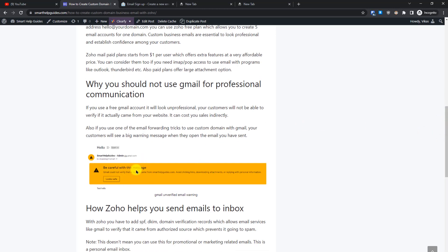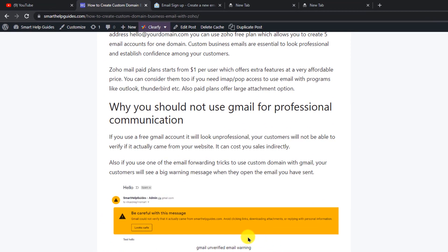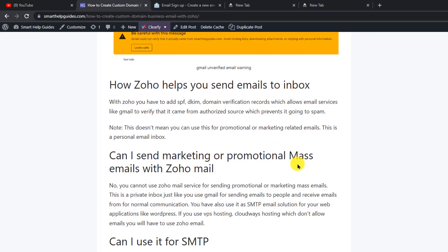When you send emails with Gmail or other free email providers, your customers will see a warning message when they open your email. To avoid this, we are going to use Zoho Mail, which allows us to add all the required DNS records. This lets email service providers like Gmail verify that the email came from an authenticated source, so recipients won't see that warning message.